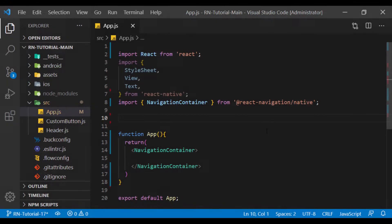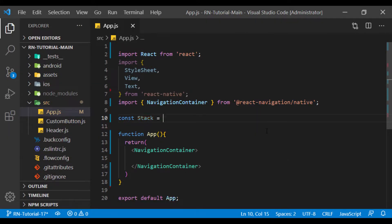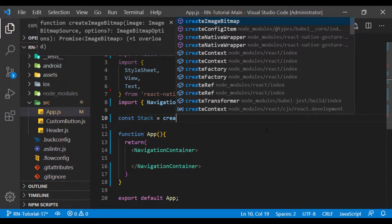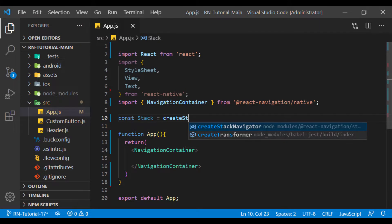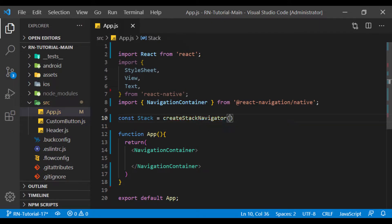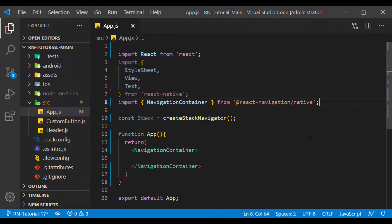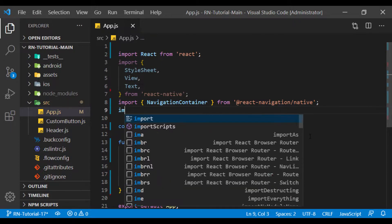Now we need to wrap the whole app in navigation container. First, I define a const to create a stack inside it.